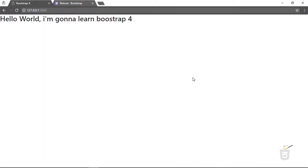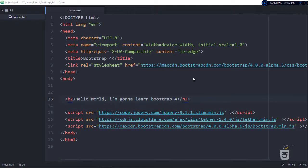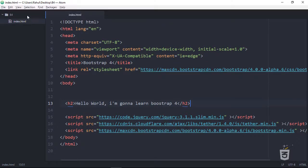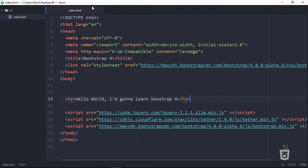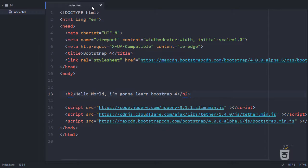Let me get back to my editor. This is our page — let me hit F11 for distraction-free mode. I've made the editor font a bit bigger so you can see clearly. In Windows, you can hit the Alt key to get rid of the menu bar, and then F11 to make it full screen. Now it's really clear and distraction-free.